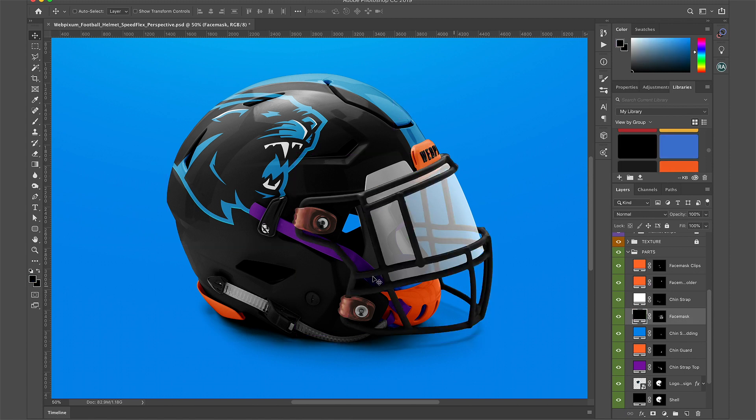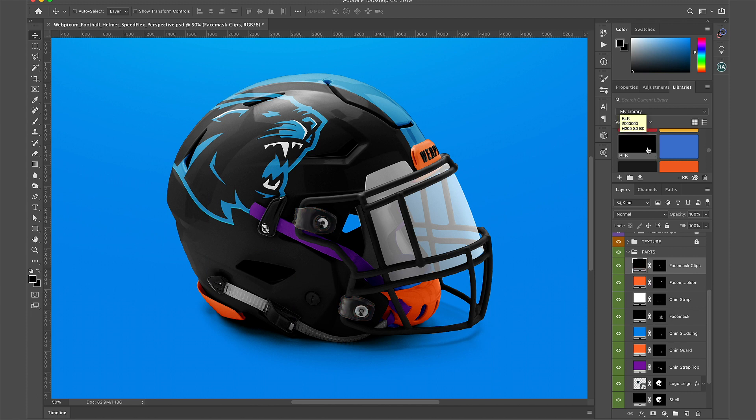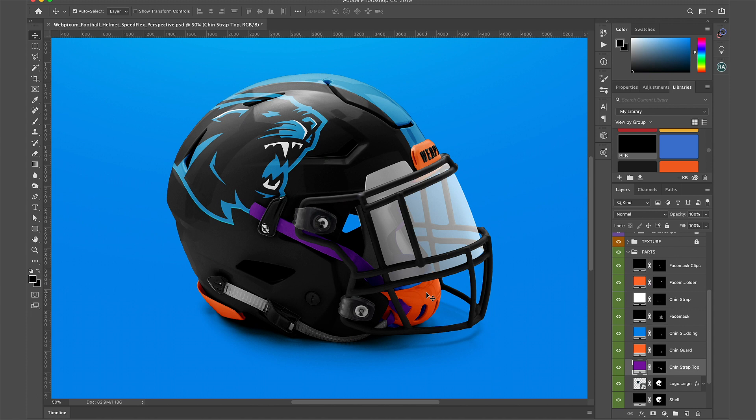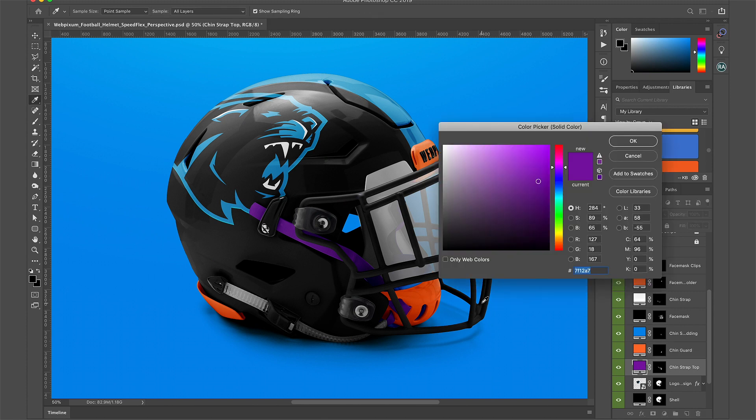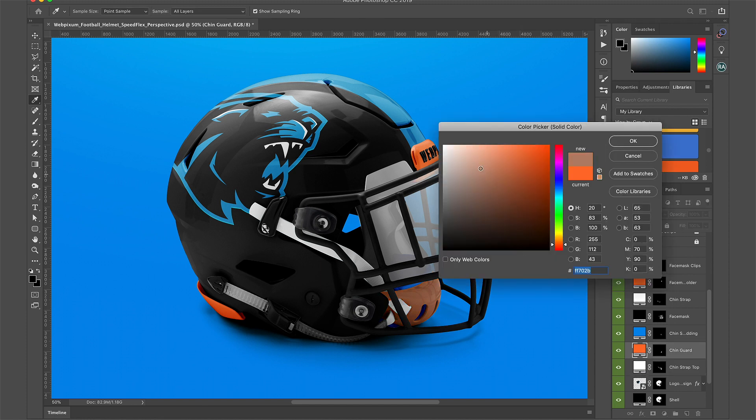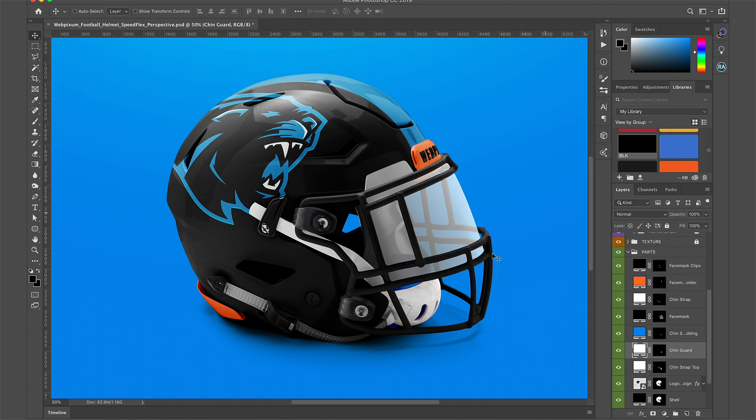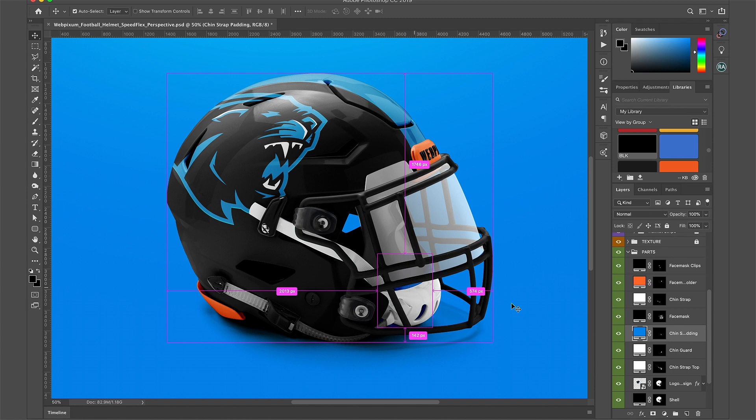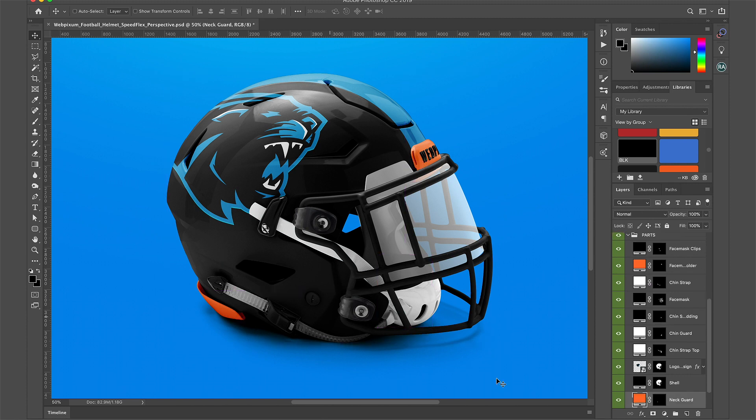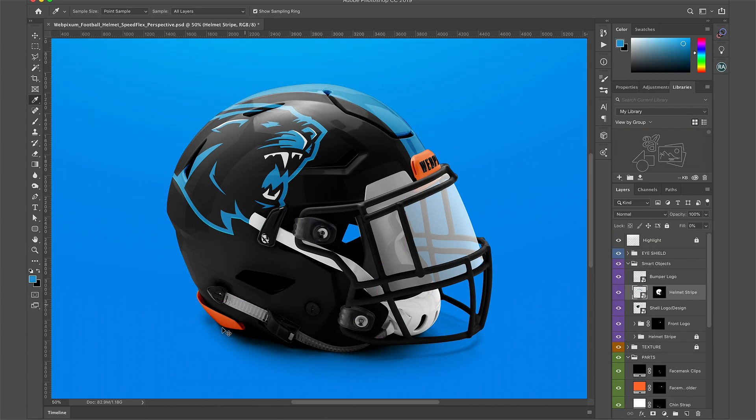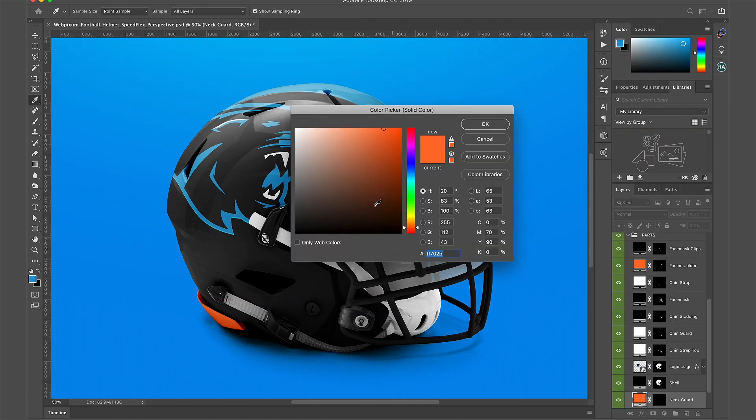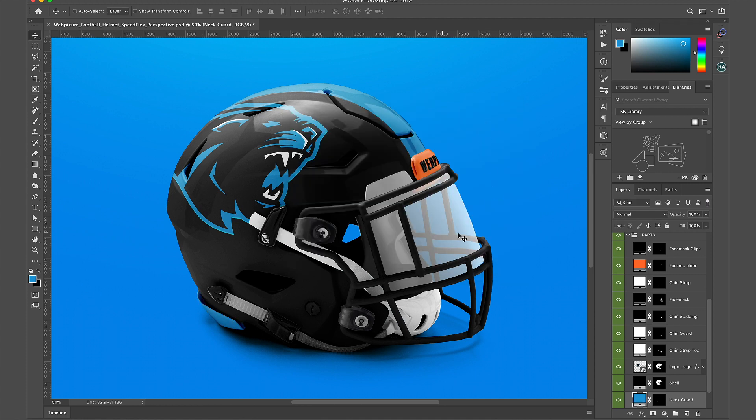I'm going to continue to choose the colors that I want for each part of the helmet.